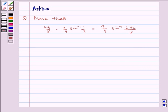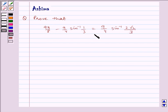Hello and welcome to the session. Let us understand the following problem today: prove that 9π/8 minus 9/4 · sin⁻¹(1/3) is equal to 9/4 · sin⁻¹(2√2/3).